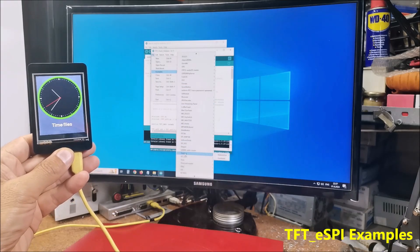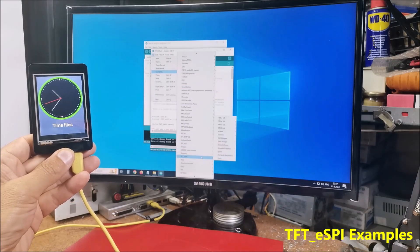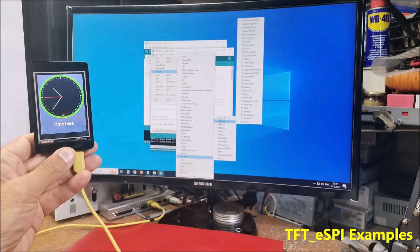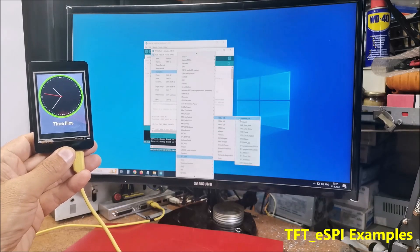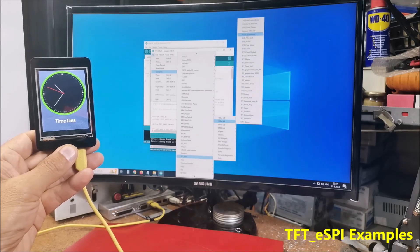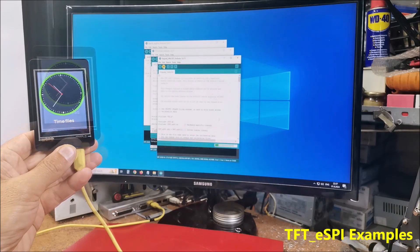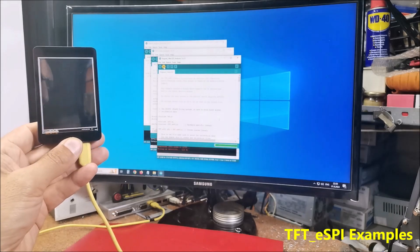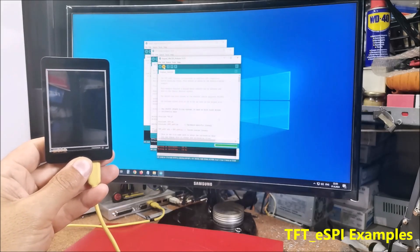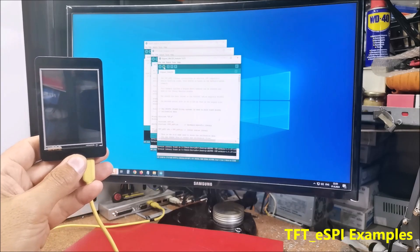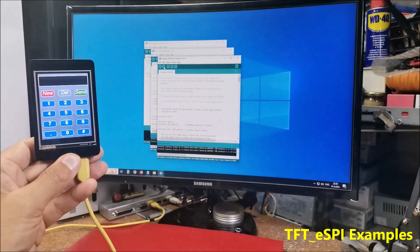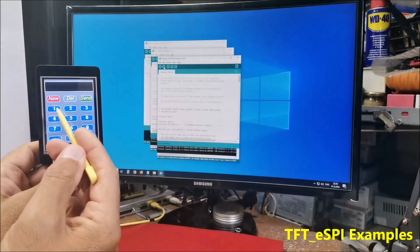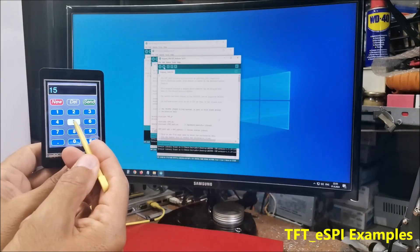Let's try some type of keypad. So this is the next example. This example uses the touch screen.